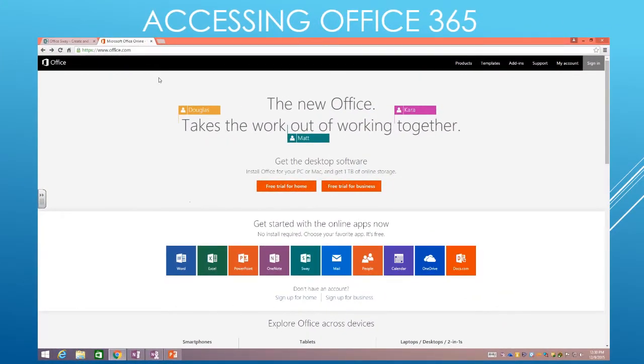All right guys, the easiest way to begin and start managing a OneNote staff notebook is to log into Office 365.